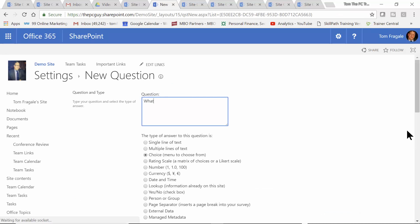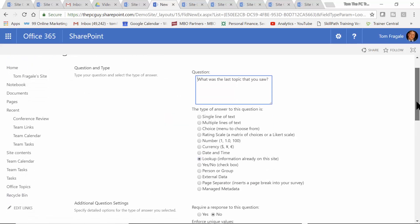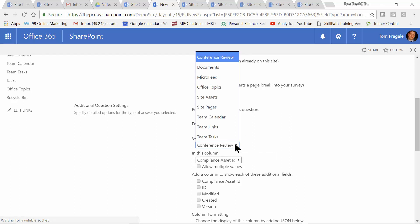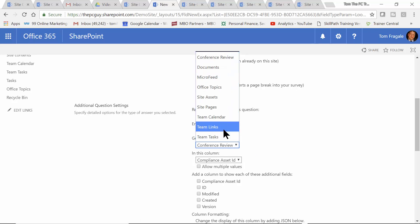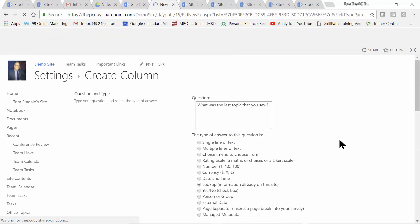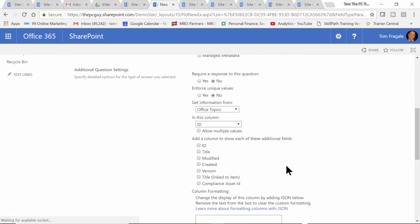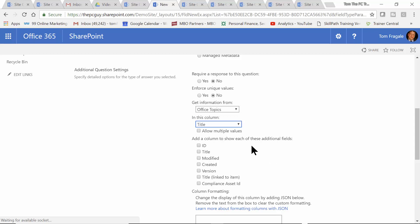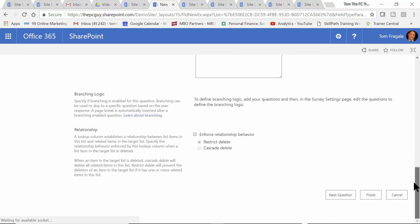Then I'll say: 'What was the last topic that you saw?' In this case, I want to have a lookup, which will be like a pull-down. When you use a lookup, it's going to come from an existing list that's already in your SharePoint. You can make that a required response — that's completely up to you. Unique values means each person will have to have a different value. It says 'get information from,' and these are all the things within your SharePoint. I'm going to pick one called Office Topics — a list I already have — and the field used will be the title field. I can also show additional fields if I wanted to. I'll click on next question.